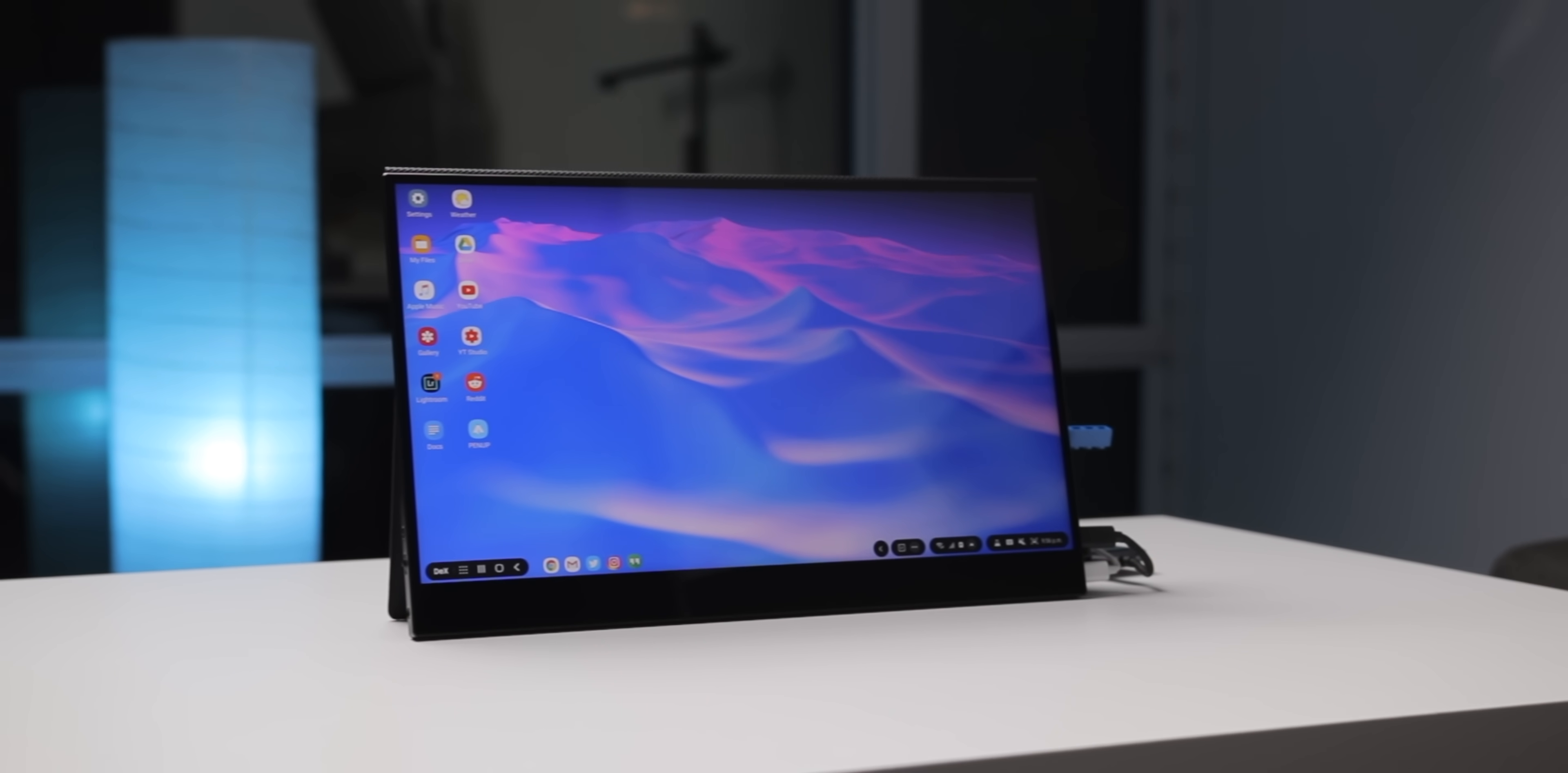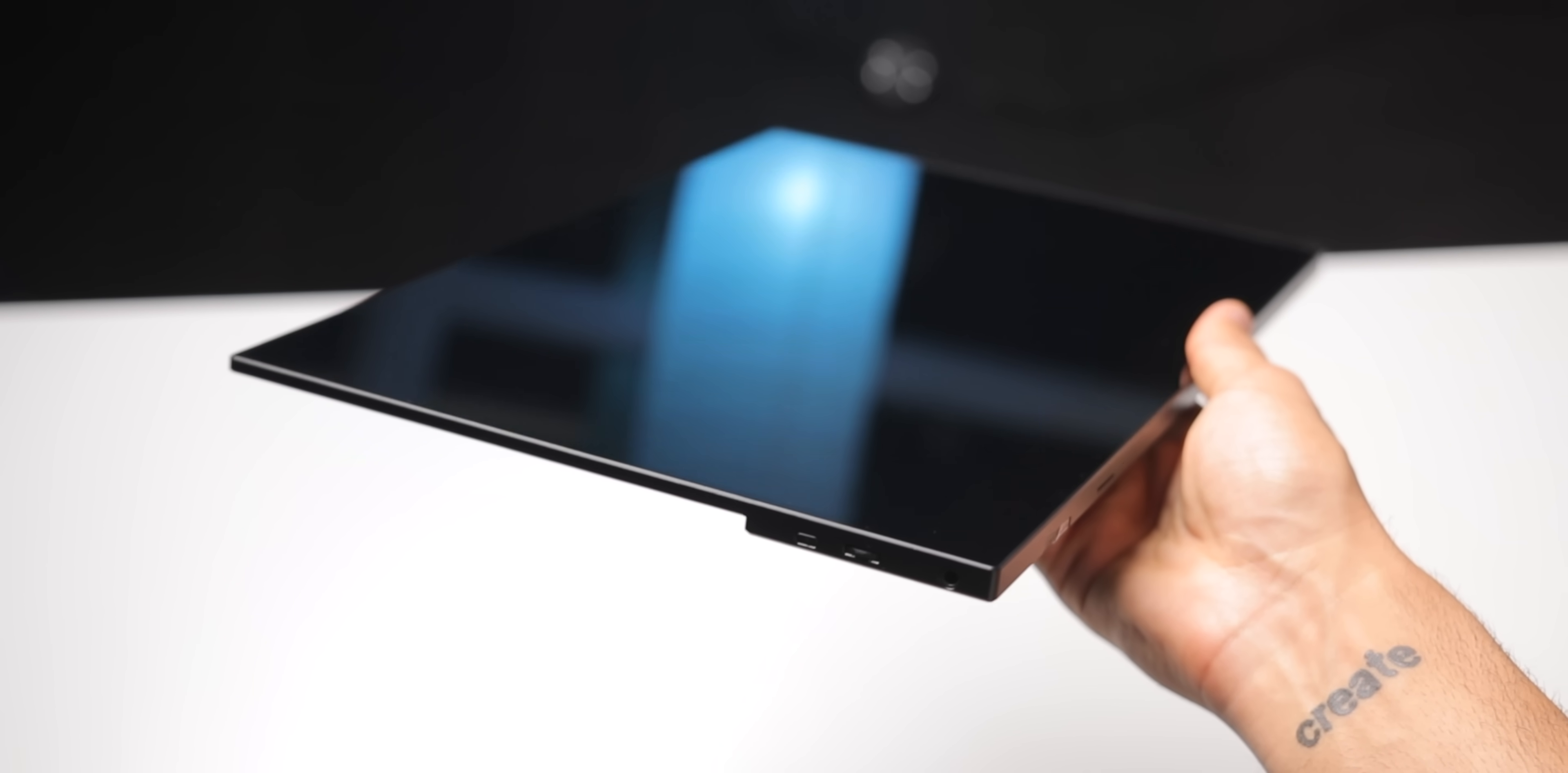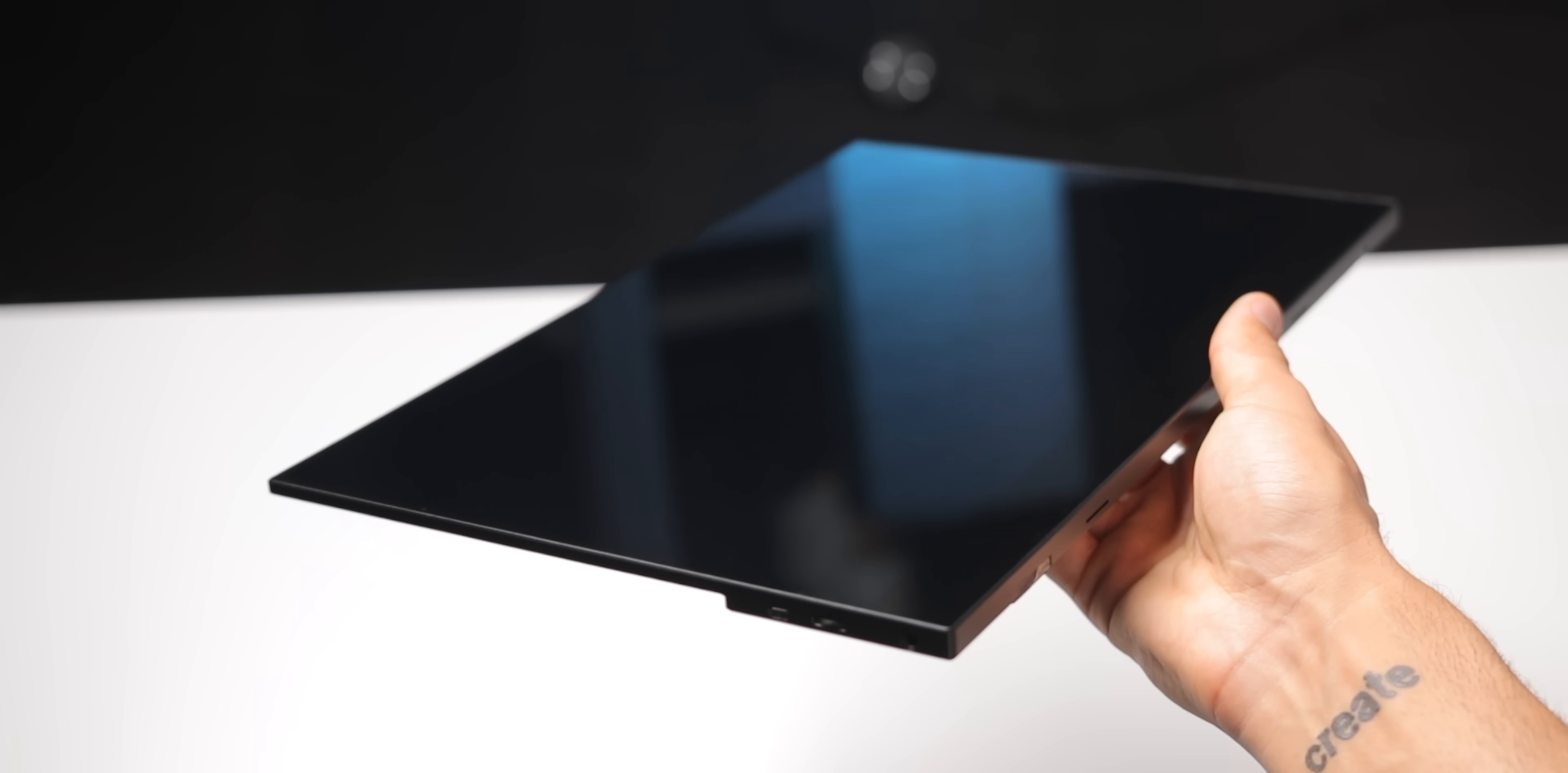And the display itself looks pretty excellent. Colors look nice. It could be a bit brighter, but it's still definitely usable. And the touchscreen is very responsive. Unlike many other similar portable touchscreen monitors, this one actually has a glass cover instead of a plastic matte cover. So it is glossy, which is both a positive because it looks better, but also a negative because fingerprints, and if you drop it, it's gonna crack.